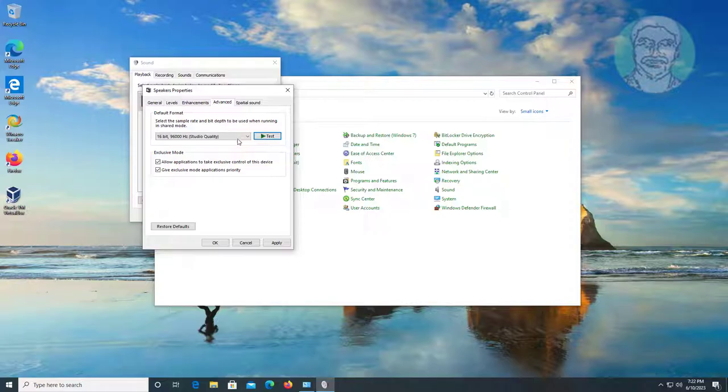Uncheck Allow Applications to Take Exclusive Control of This Device, click Spatial Sound, turn off Spatial Sound.